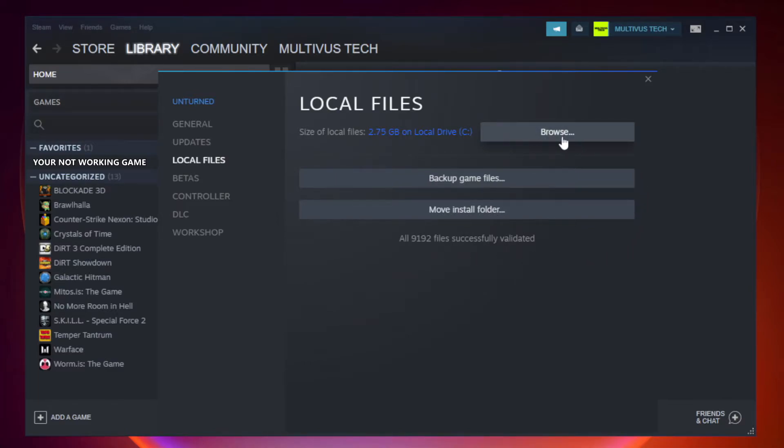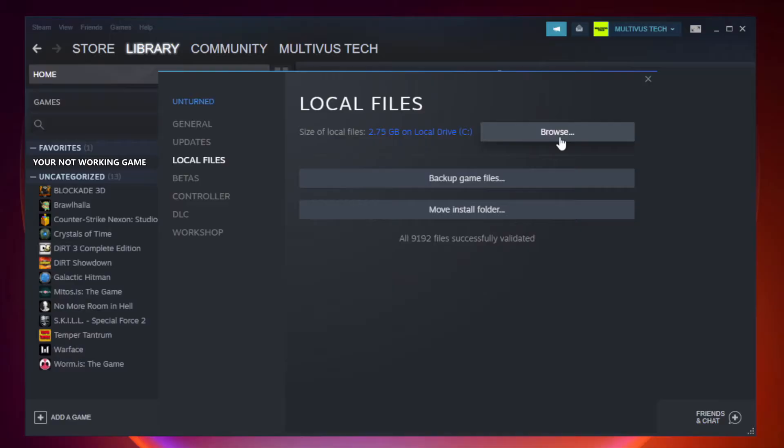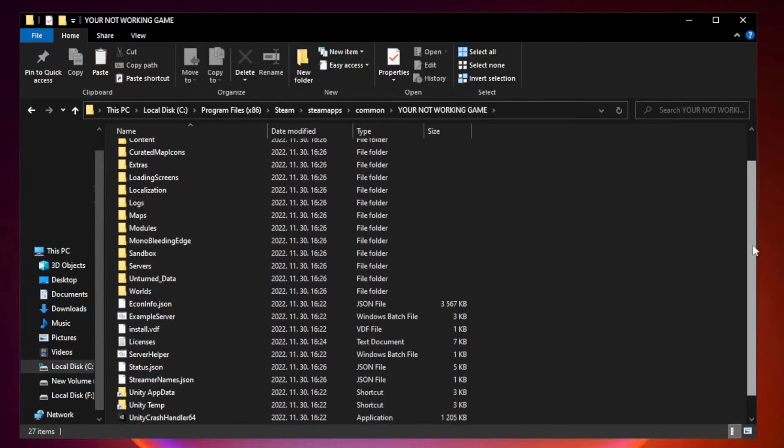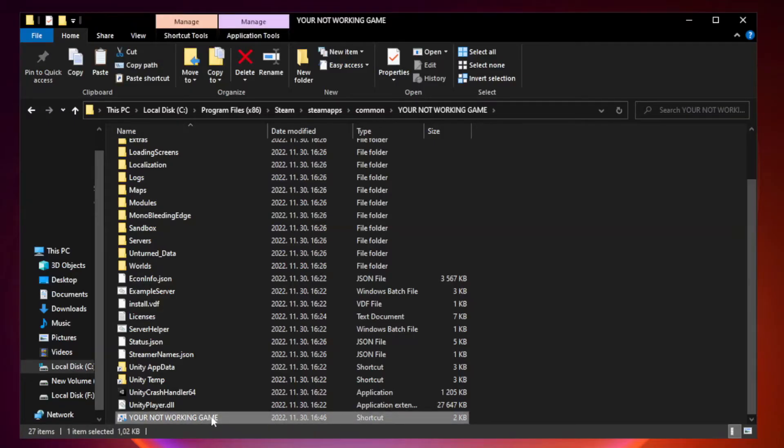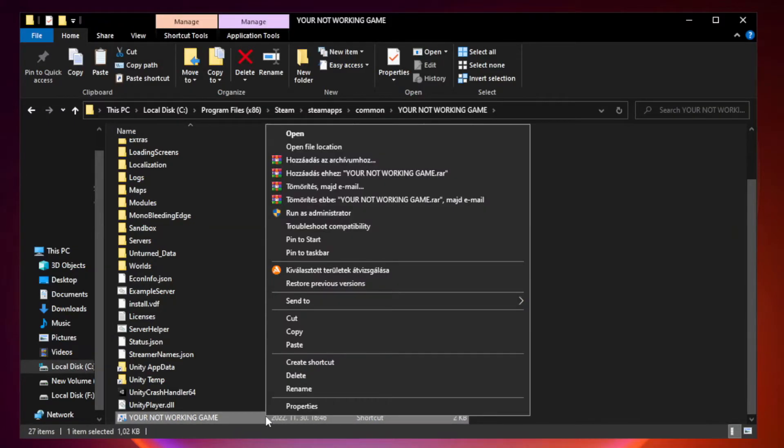Click browse. Right click your not working game application and click properties.